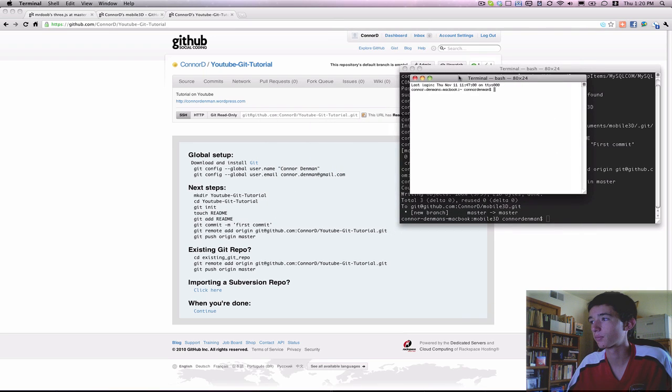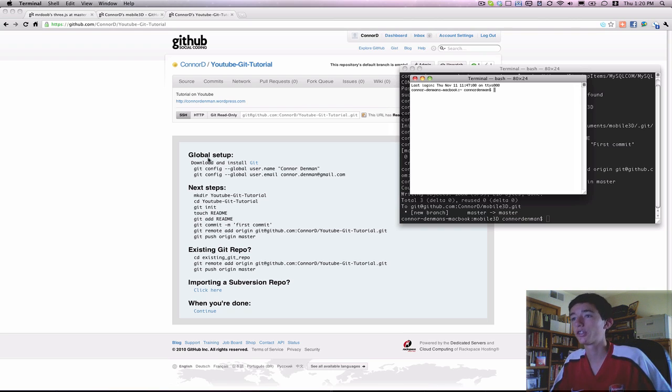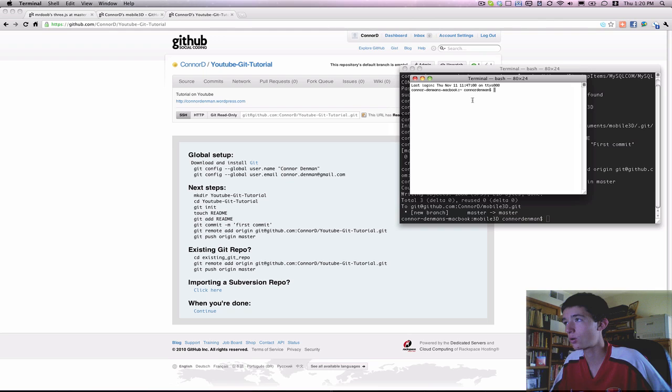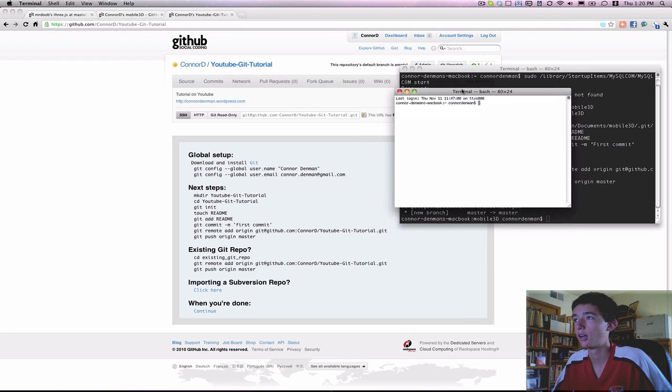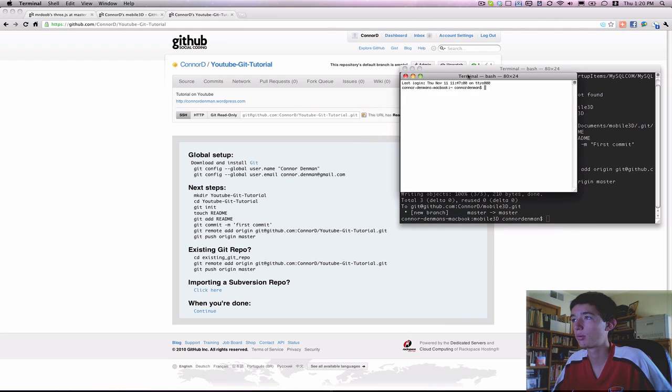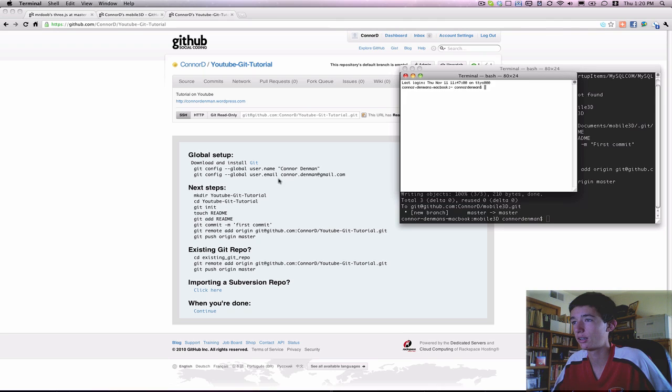But if you haven't used Git before on your computer, you have to first install Git. It's all pretty straightforward and simple. You can look it up online. It's through the terminal. And then once you have that Git installed...